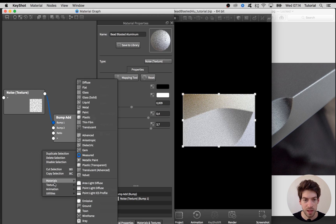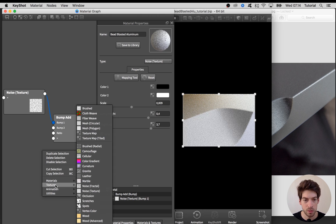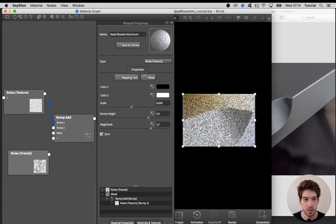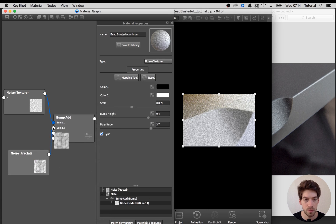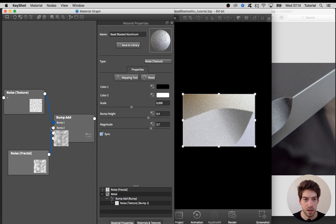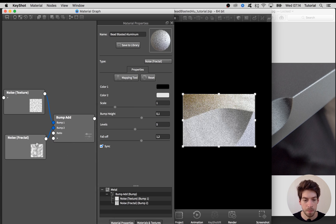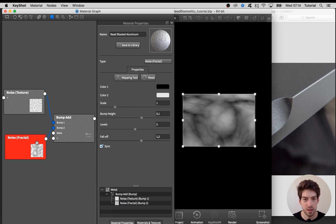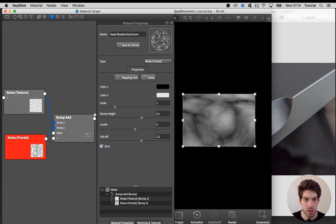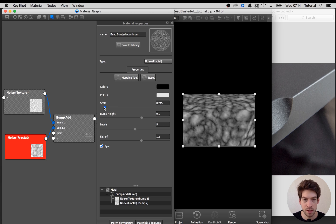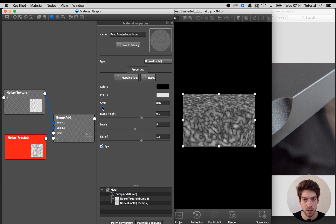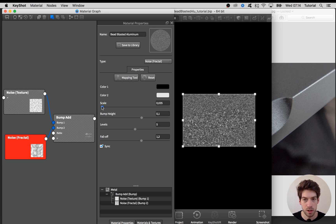To add that to our material I'm going to use this noise fractal texture, add it in and add it to the bump number two. Again hit C on the keyboard to view the color information, and again the scale needs to go down quite a lot.